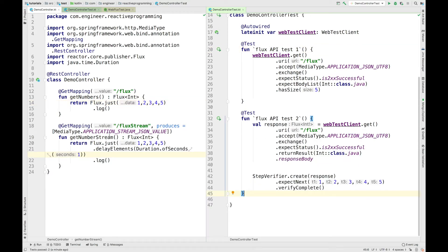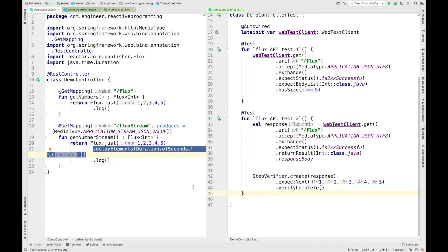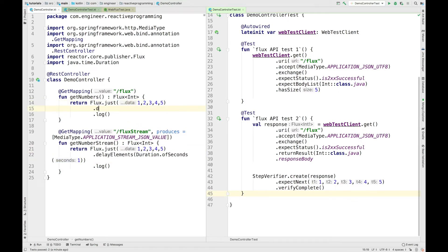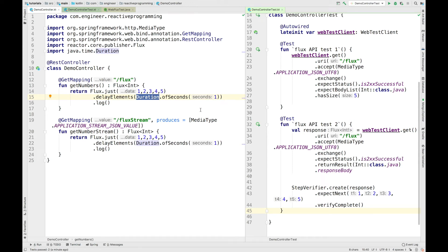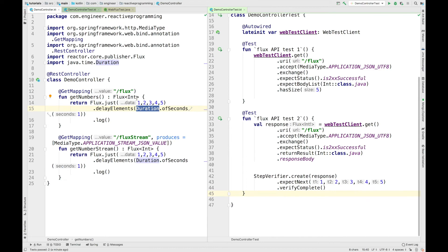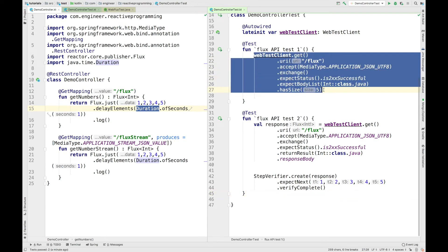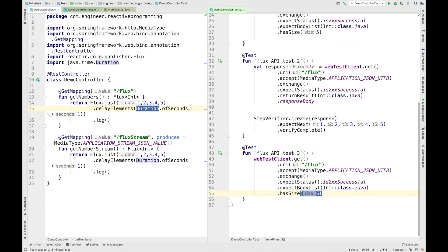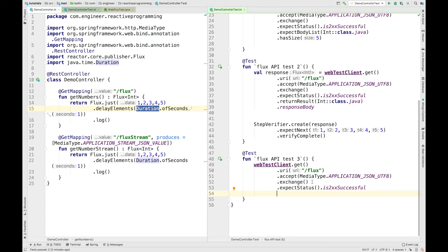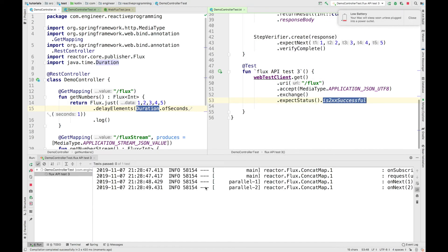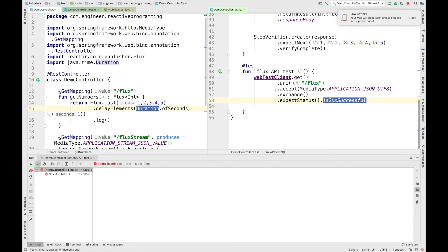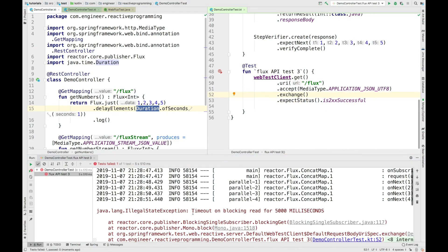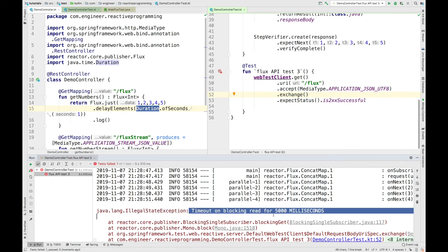Another thing to note is that we are using delayElements in between the emission of elements. Let's see how it behaves if we add a delay here — I'll add a delay of one second, so after every element there will be a one-second delay. I'll create a new test called fluxApiTestThree and paste the code, checking for just 200 success. Running this test, you can see it is red — it says IllegalStateException: timeout on blocking read of 500 milliseconds.